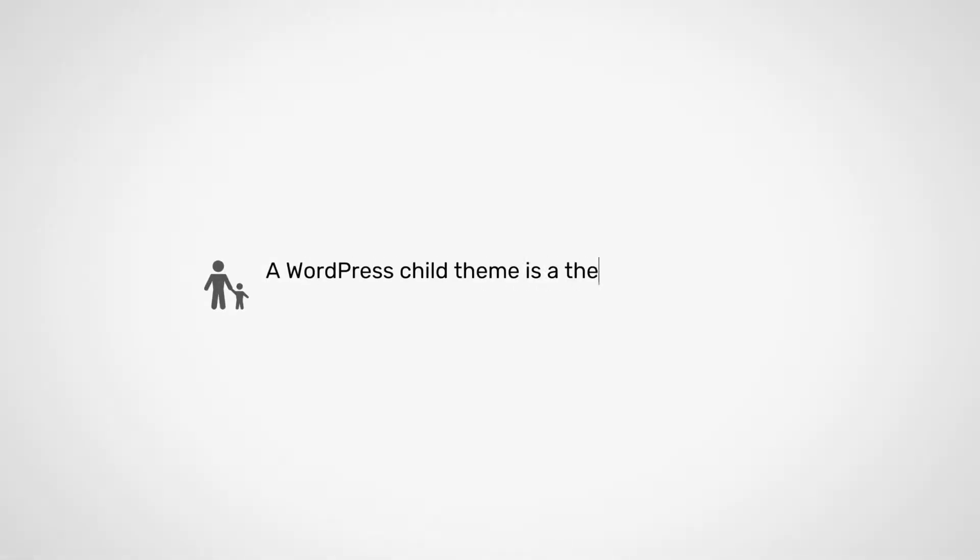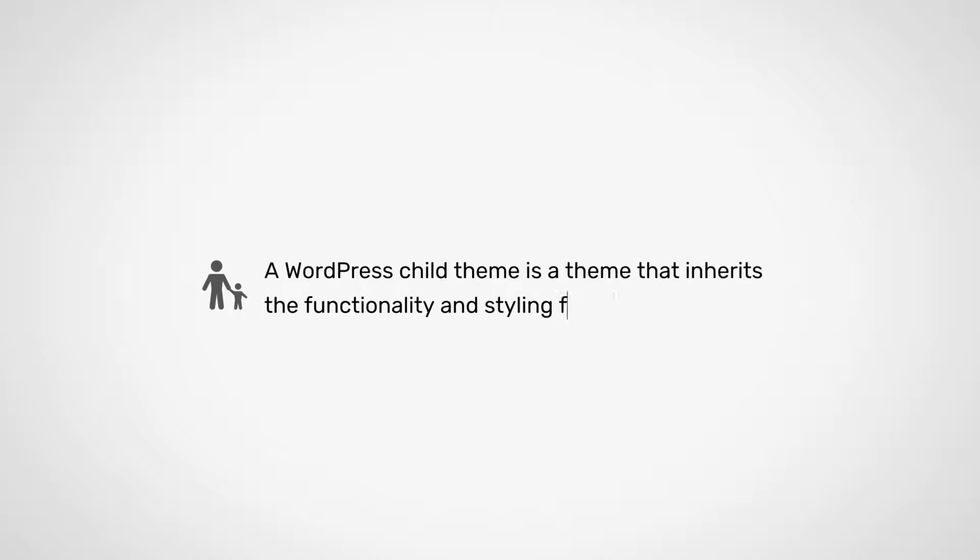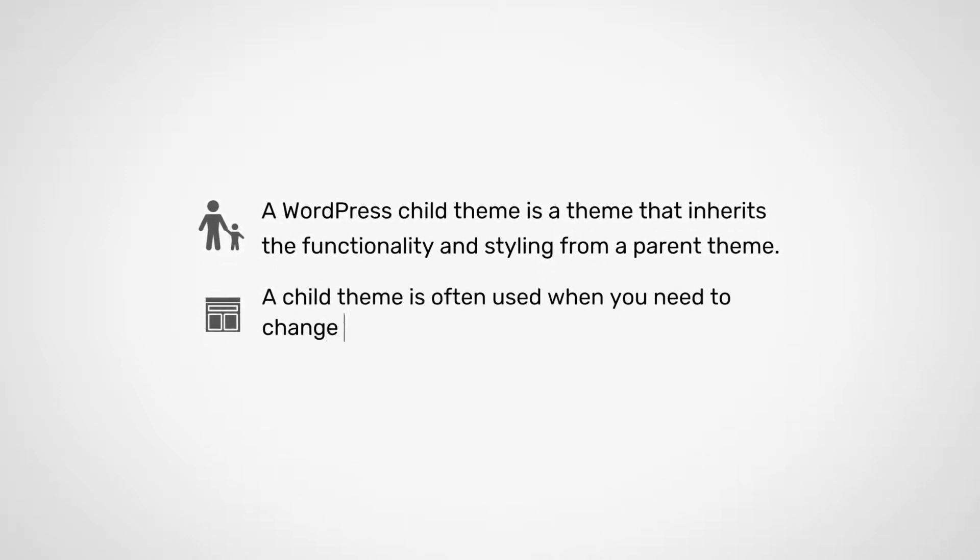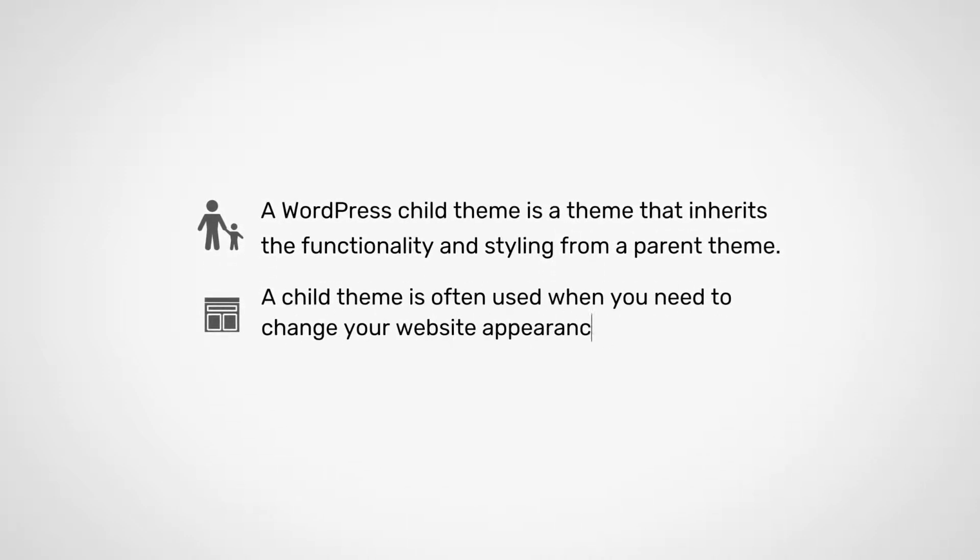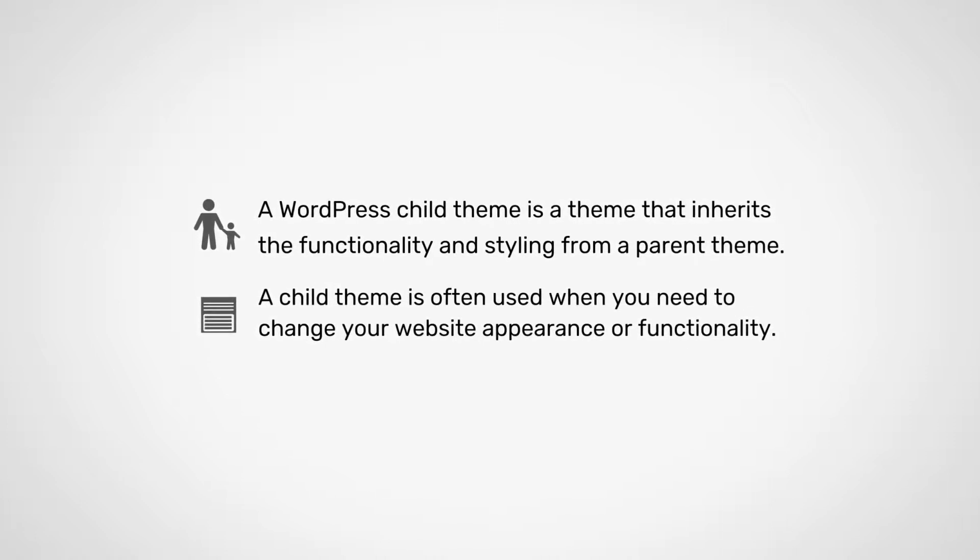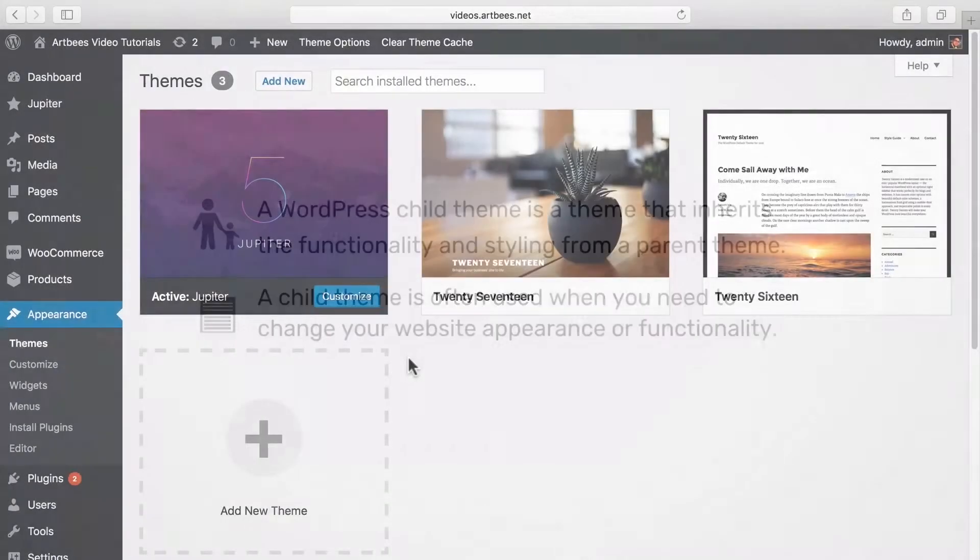A WordPress child theme is a theme that inherits the functionality and styling from a parent theme. A child theme is often used when you need to change small aspects of your website appearance or functionality while being able to update the parent theme.